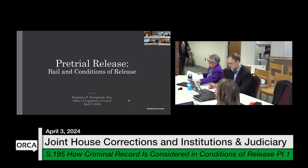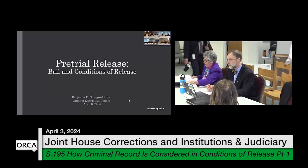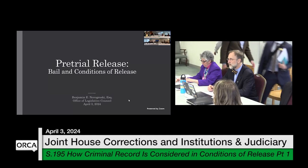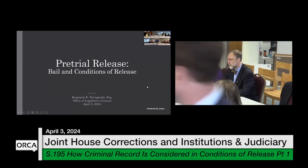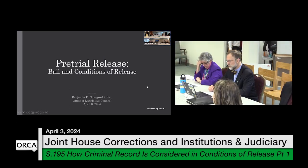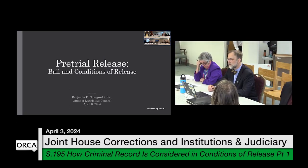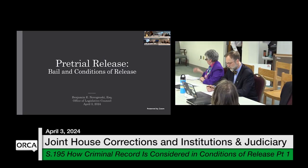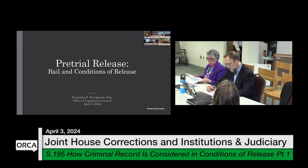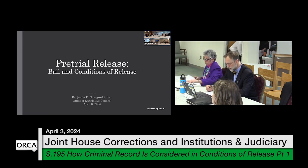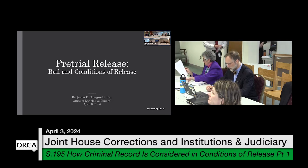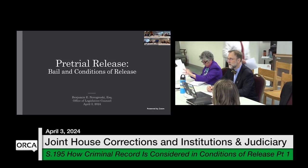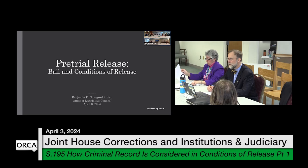Good morning. Welcome to the joint hearing with the House Judiciary Committee and the House Committee on Corrections and Institutions. It is Wednesday, April 3rd, and we are going to be getting a background orientation on bail, on conditions of release, and then we'll be focusing on Pets 195. I'll turn it over to Legislative Council.